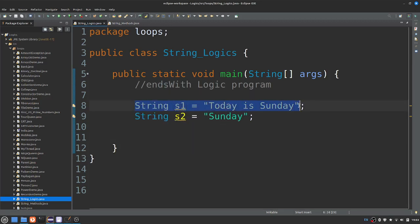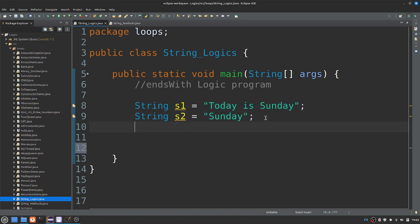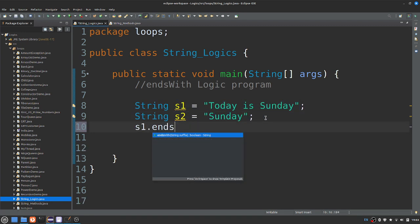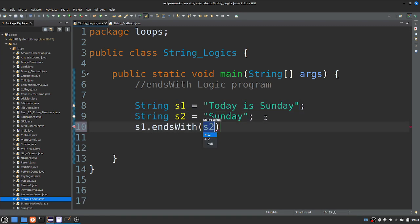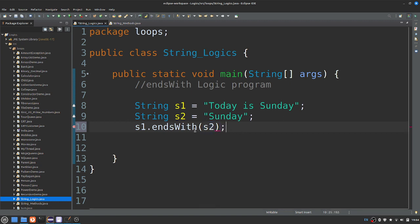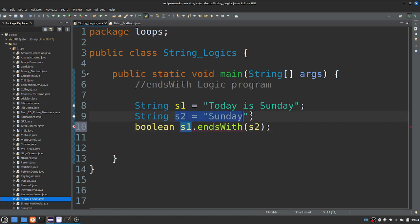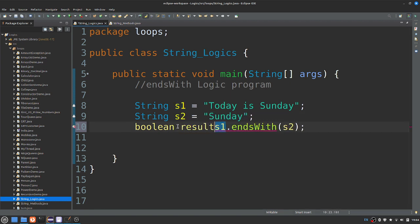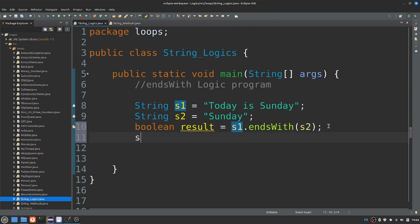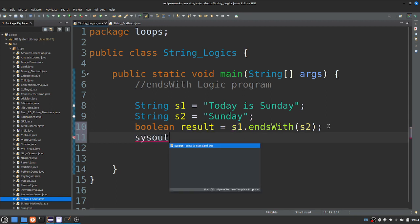String s1 equals to 'today's Sunday', string s2 equals to 'Sunday'. Now, what do we do with startsWith? There is a string method. startsWith is a boolean result. That's why s1 and s2 — s2 equals to 'today's Sunday'. If the result is true, then the result is false.